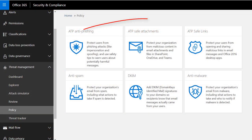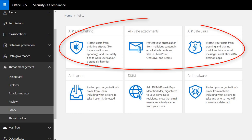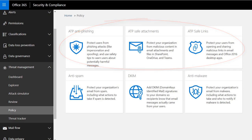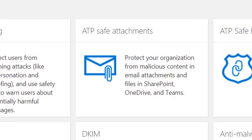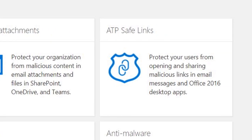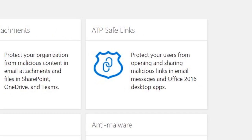There are three components of Advanced Threat Protection, also known as ATP. There's anti-phishing, safe attachments, and safe links.